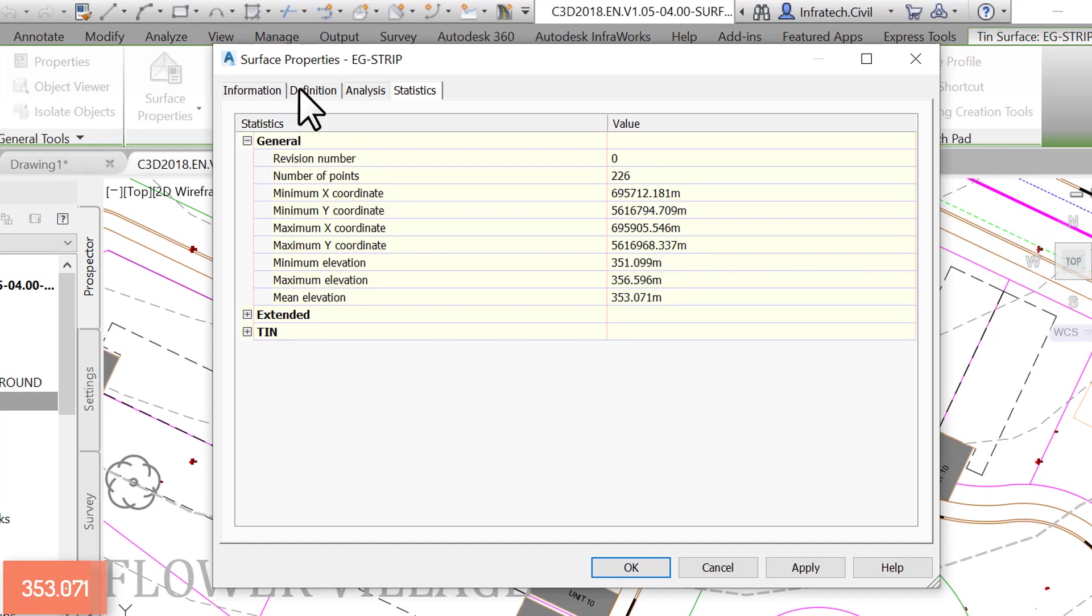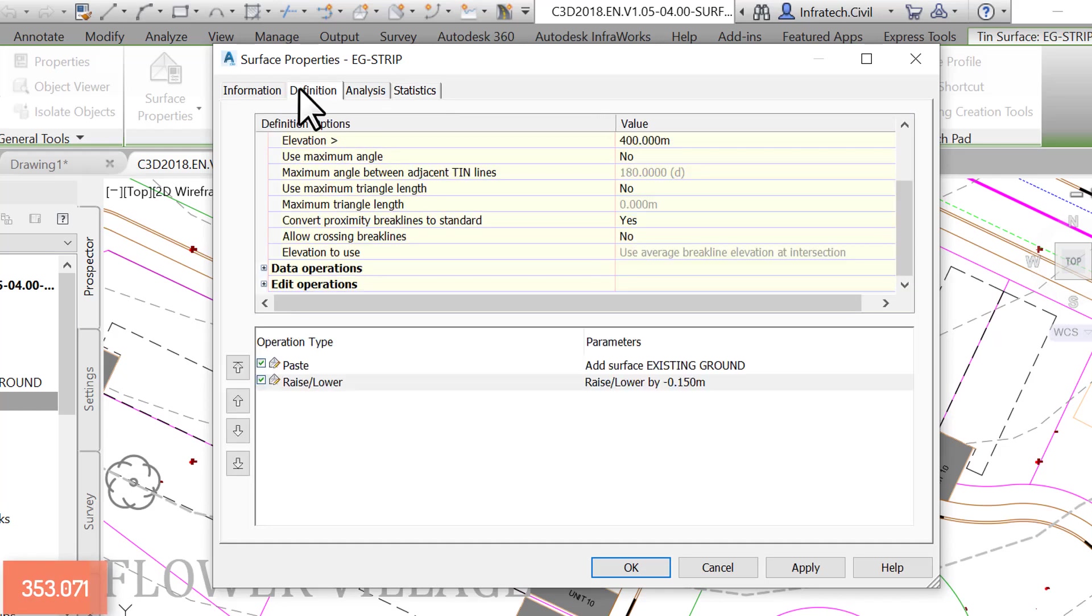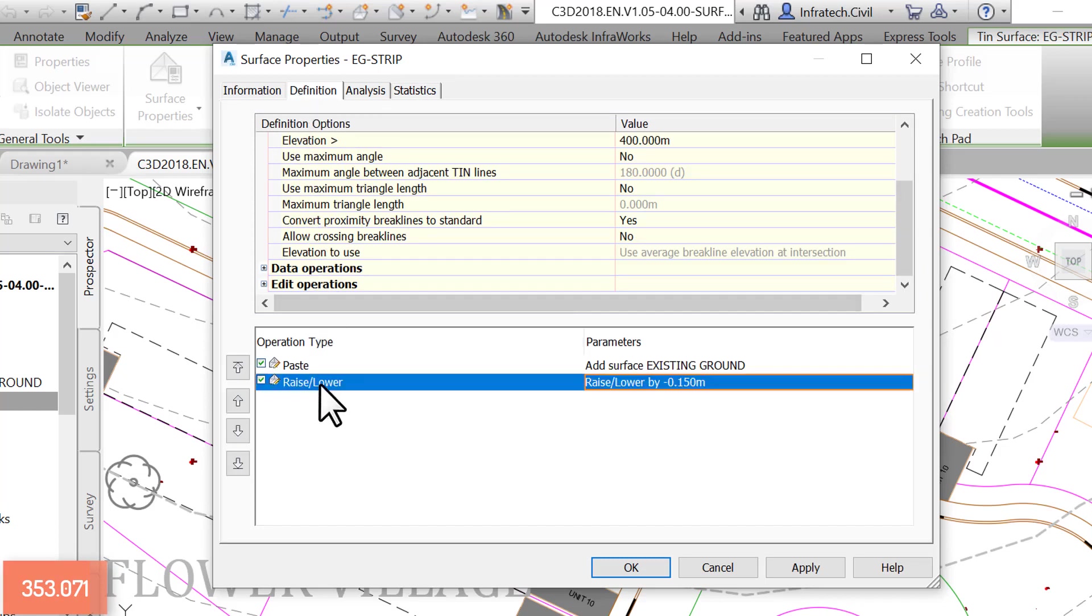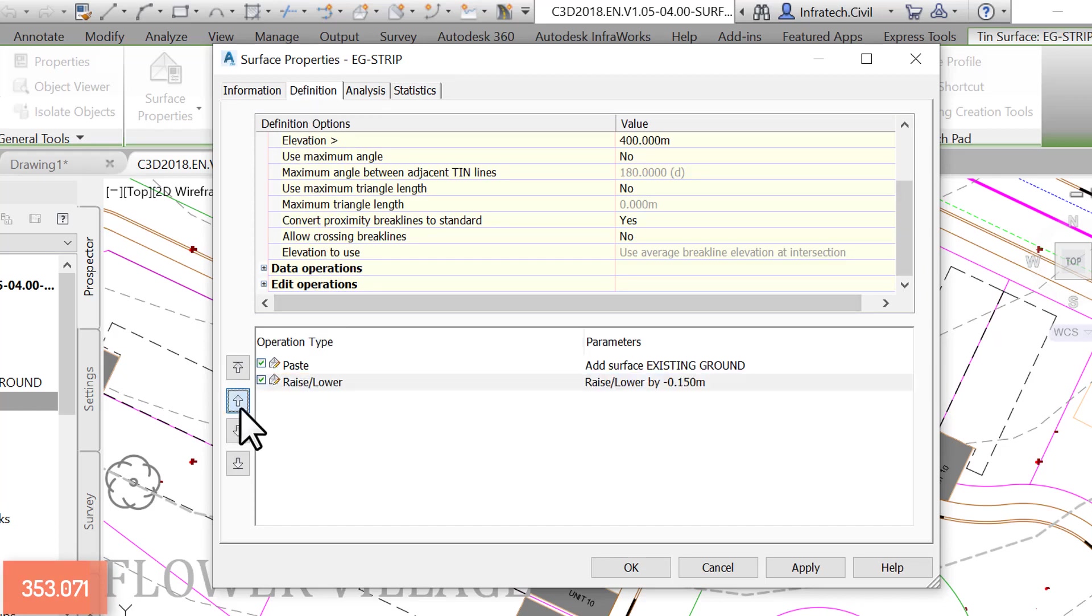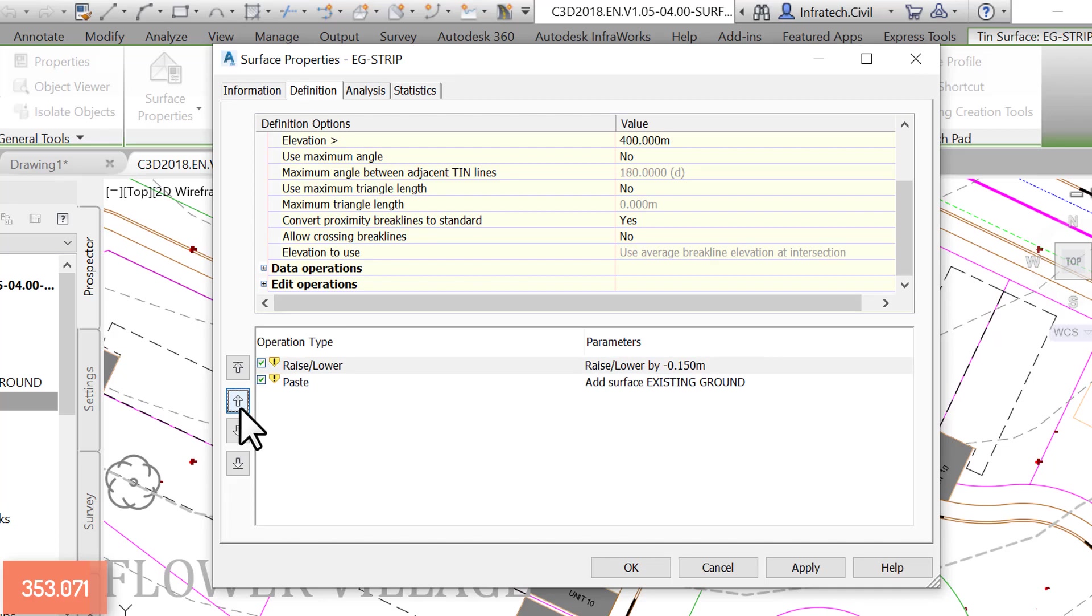Select the last operation, raise/lower, and move it up using any of the up arrows to the left. The raise/lower operation is now at the top. You get a notification, the two yellow exclamation marks, warning you of changes to the surface. That's exactly what we are trying to do, change the surface.